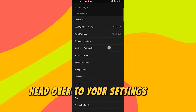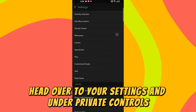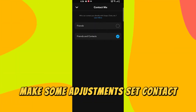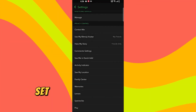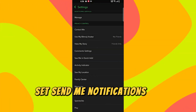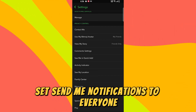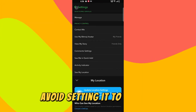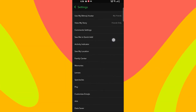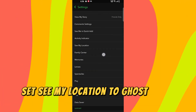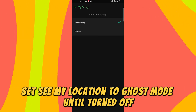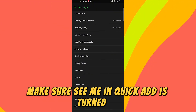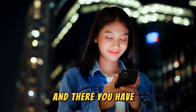To fix this, head over to your settings and under privacy controls, make some adjustments. Set 'Contact Me' to Everyone. Set 'Send Me Notifications' to Everyone. Set 'View My Story' to Everyone — avoid setting it to Custom. Set 'See My Location' to Ghost Mode until turned off. Make sure 'See Me in Quick Add' is turned on.